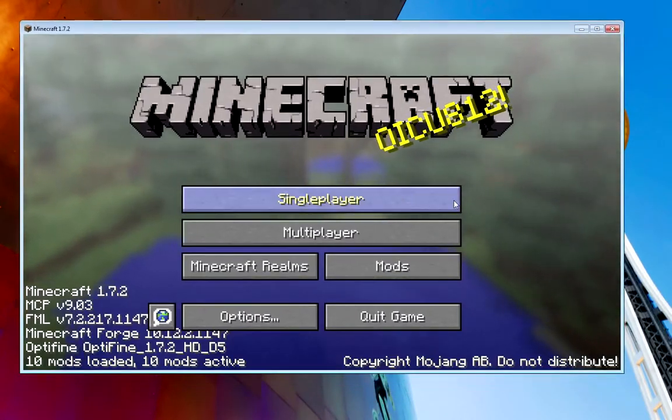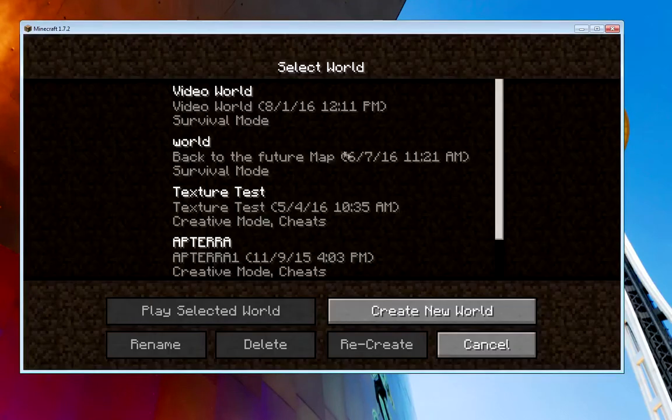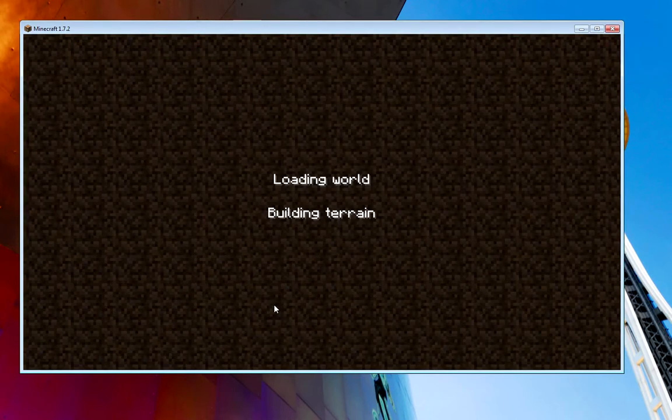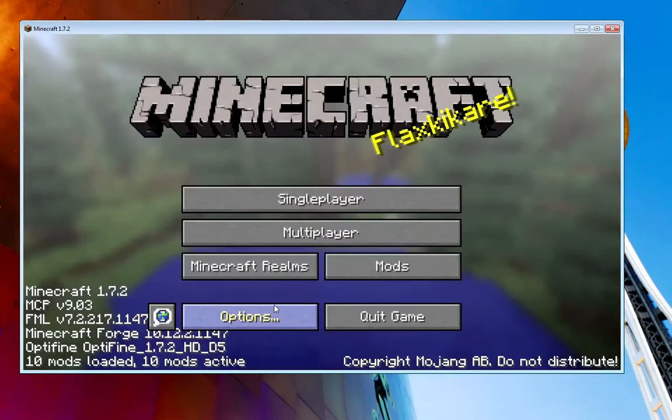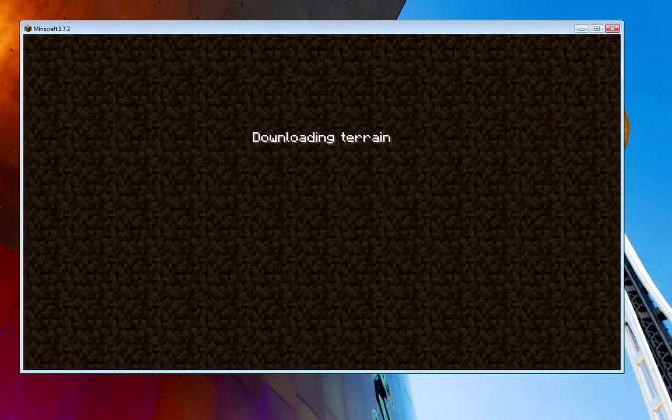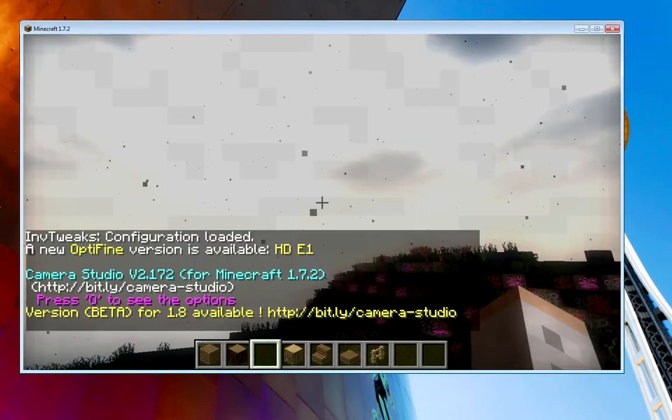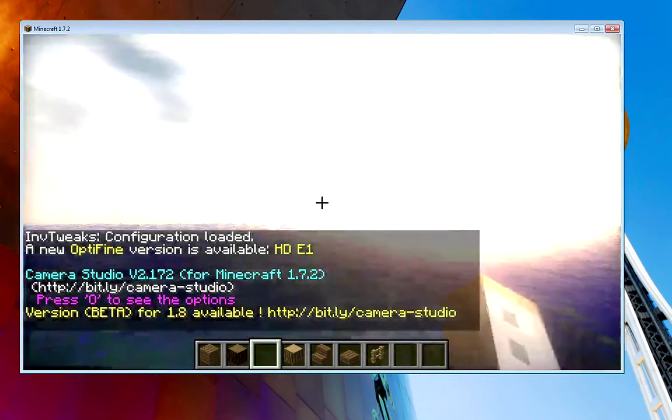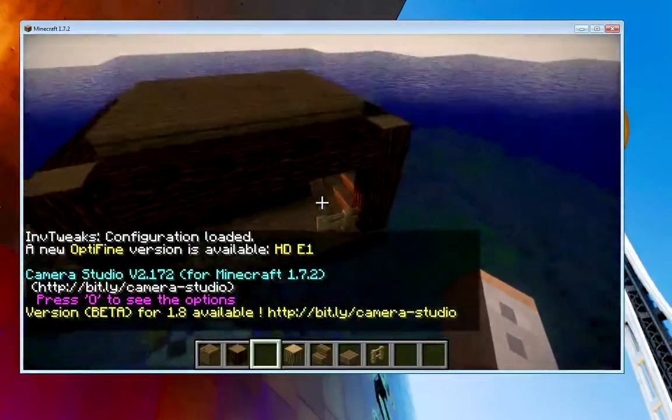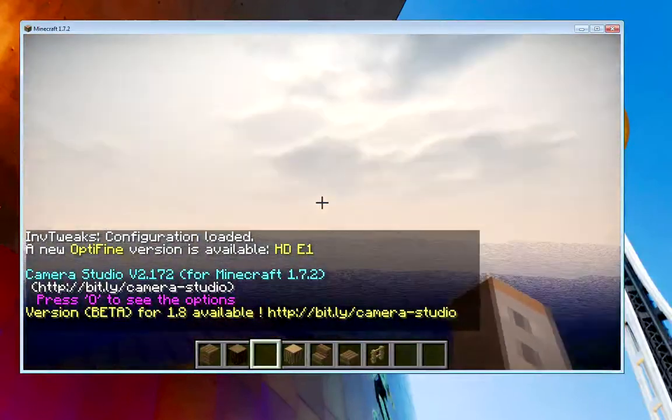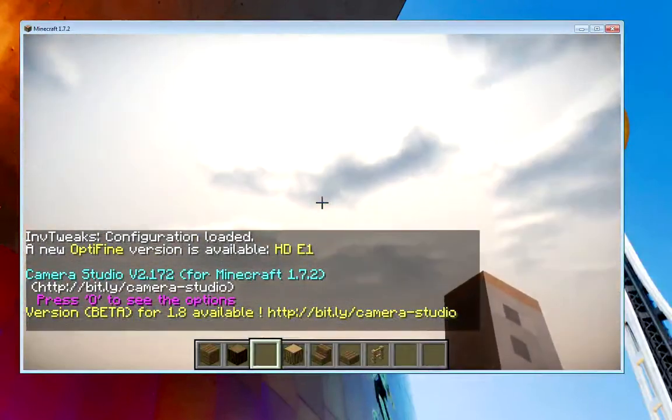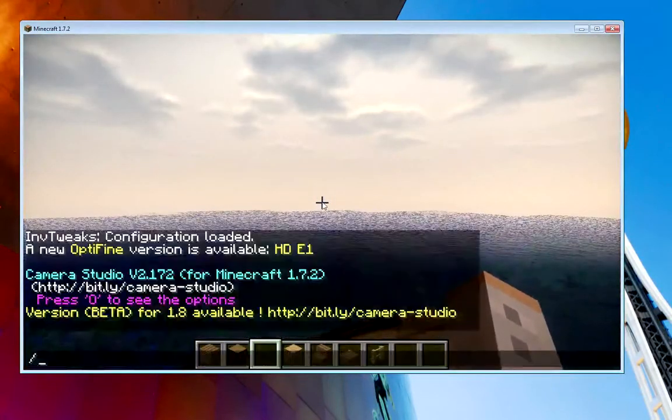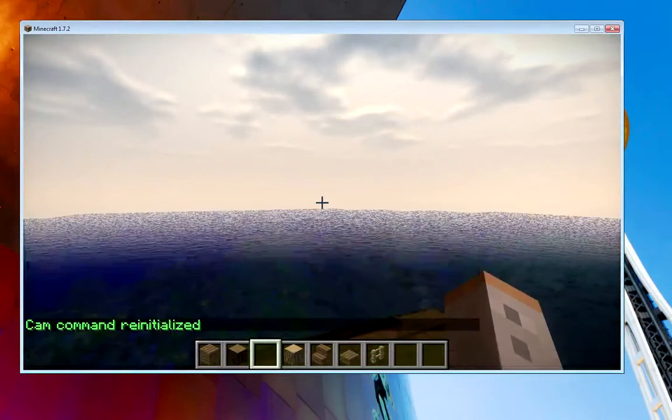Well, we're just going to jump right in. Now, this is interesting. I can see what I was doing last. Now, I use, of course, Camera Studio for filming.